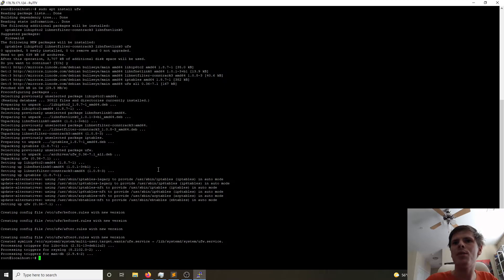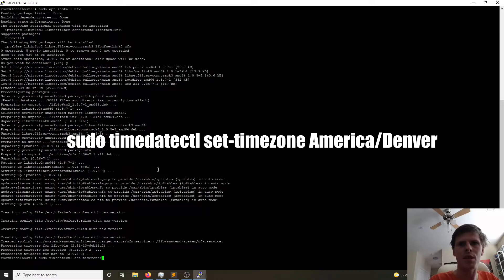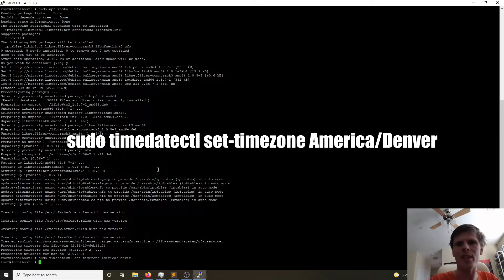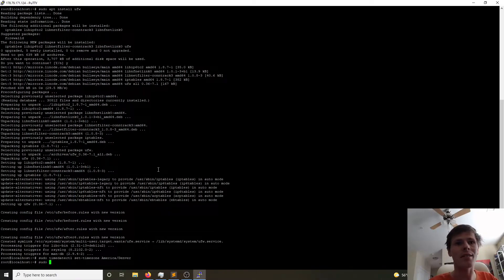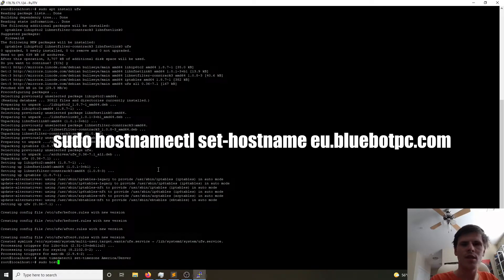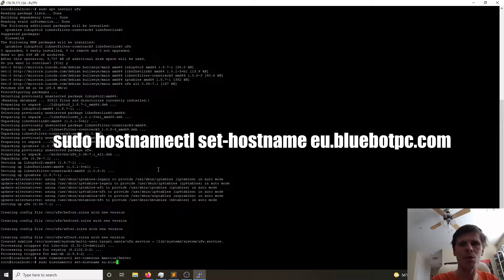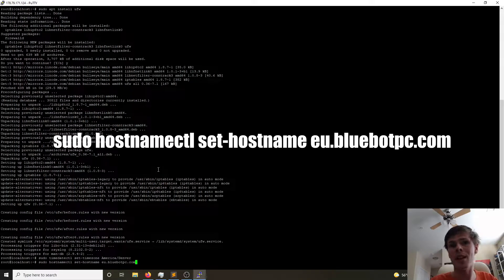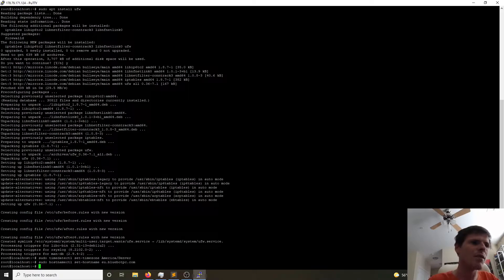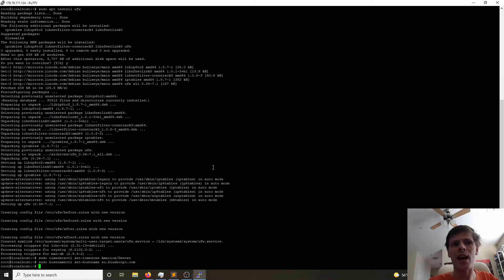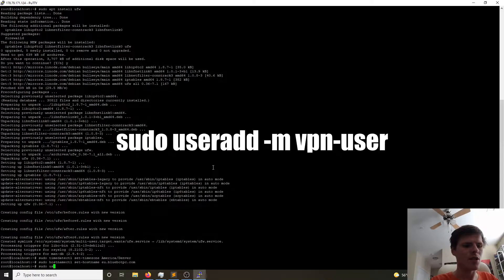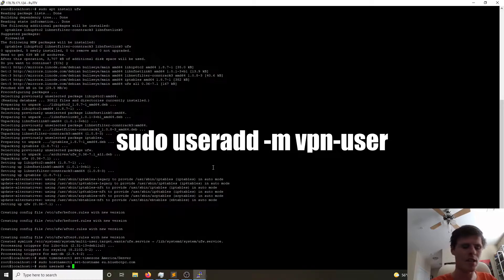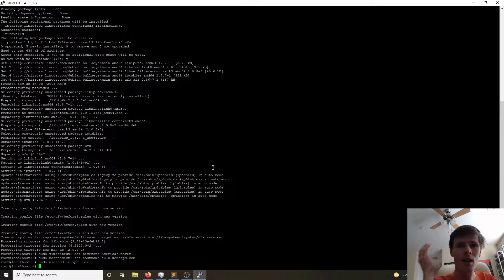sudo timedatectl set-timezone. For me, I'm just going to set it to my local one, which is America Denver. And then we also want to set up our hostname so we can access this a little bit easier. sudo hostnamectl set-hostname. And then eu.bluebotpc.com because that is the domain name that we provided to Google. And now that we've done that, we're going to go ahead and create a user account to hold the PiVPN configuration files. That's just something I know we're going to need to do. So sudo useradd space -m to make a home directory. And then we're going to name it vpnuser.